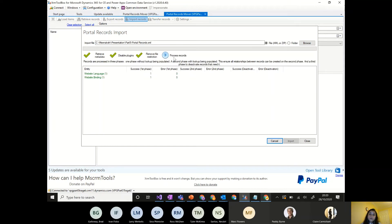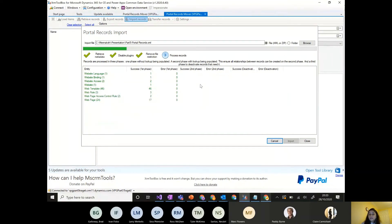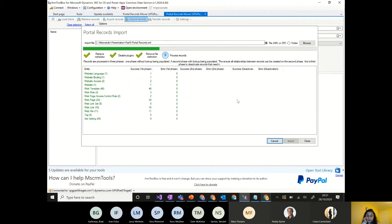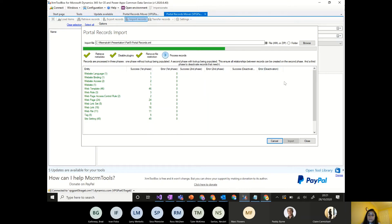When importing, the tool handles lookup referencing automatically. Sometimes errors can occur — for example if an entity is missing in the target instance — and a log file is provided to diagnose issues. The tool shows a count of successful records and errors. Once complete, it says 'import successful' and reactivates the plugins and file restrictions that were disabled during processing.